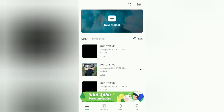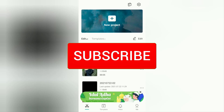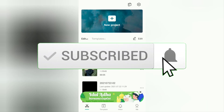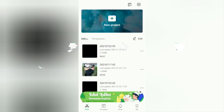Hi guys, welcome or welcome back to the Make It Simple YouTube channel. In this video I will show you a tutorial on how to make fade in and fade out effects on videos, images or stickers, and audio on Android smartphones using the CapCut application. Before going to the tutorials, I hope you subscribe to this channel and click the bell button so that you get a notification every time there is a new video from me.